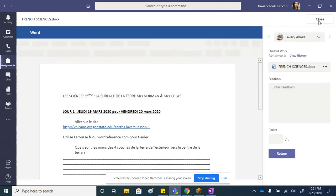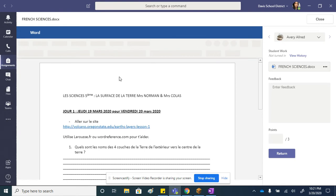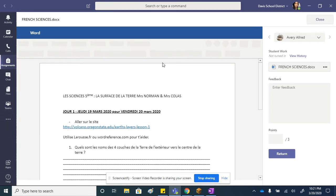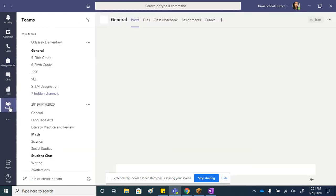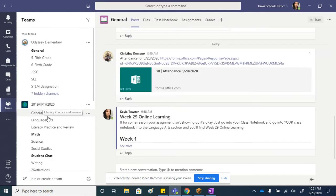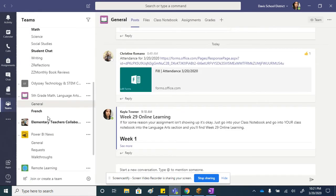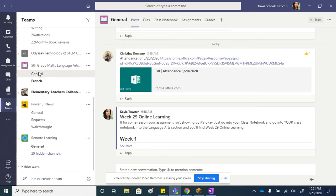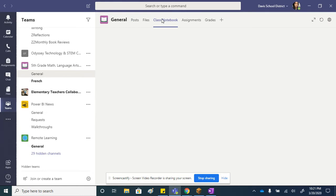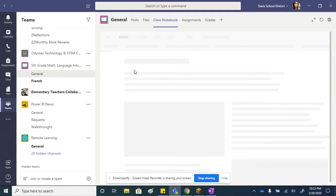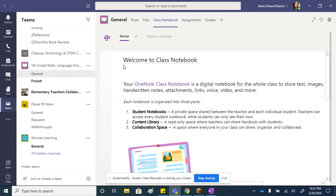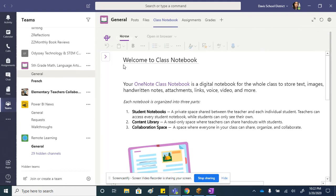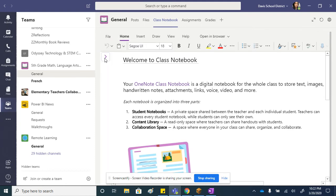Since it's in OneNote, for some reason it might say it got deleted. It really didn't. All they got to do is go to their teams, go to the general of their teams, and at the top there's something called class notebook. Once they click on the class notebook, they just need to go into their own notebook.